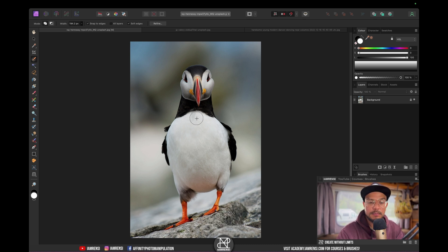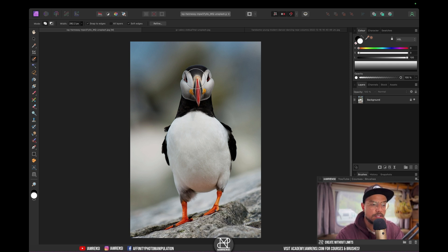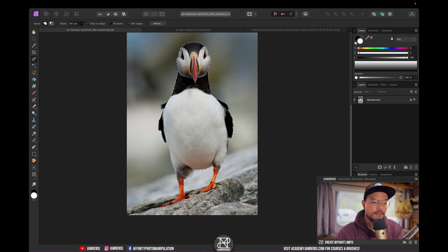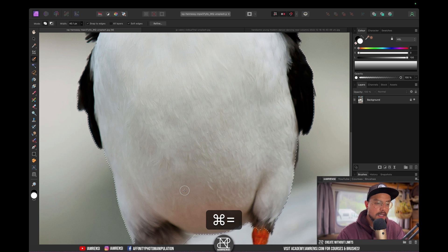You can decrease the brush size by using the left bracket key. I'm going to increase the brush size quite a bit, and I just want to drag over my subject. Now I'm going to decrease the brush size to tackle the feet. If I want to zoom in, I can press Command Plus on the keyboard.